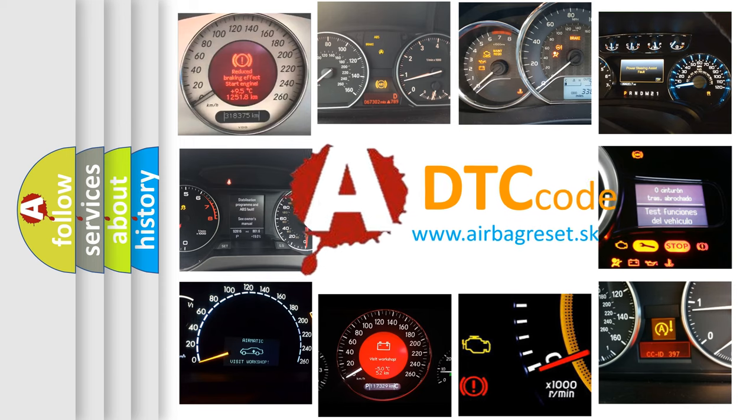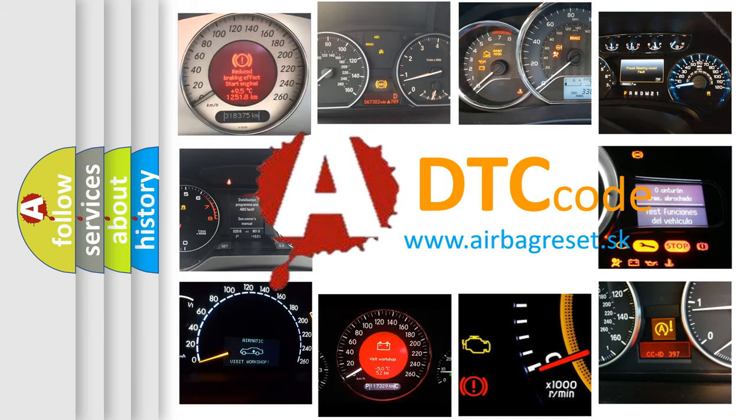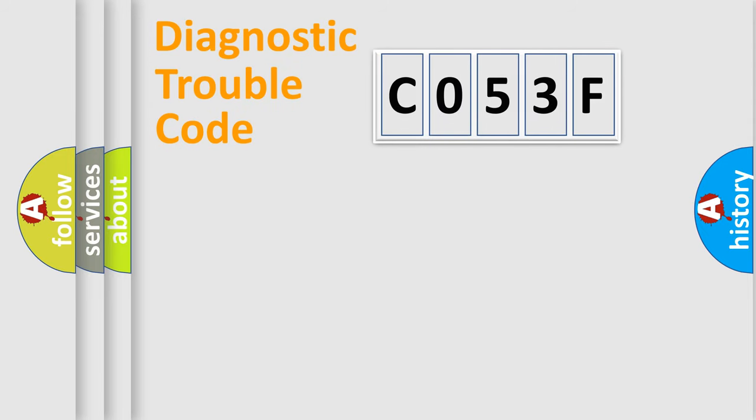What does C053F mean, or how to correct this fault? Today we will find answers to these questions together. Let's do this.